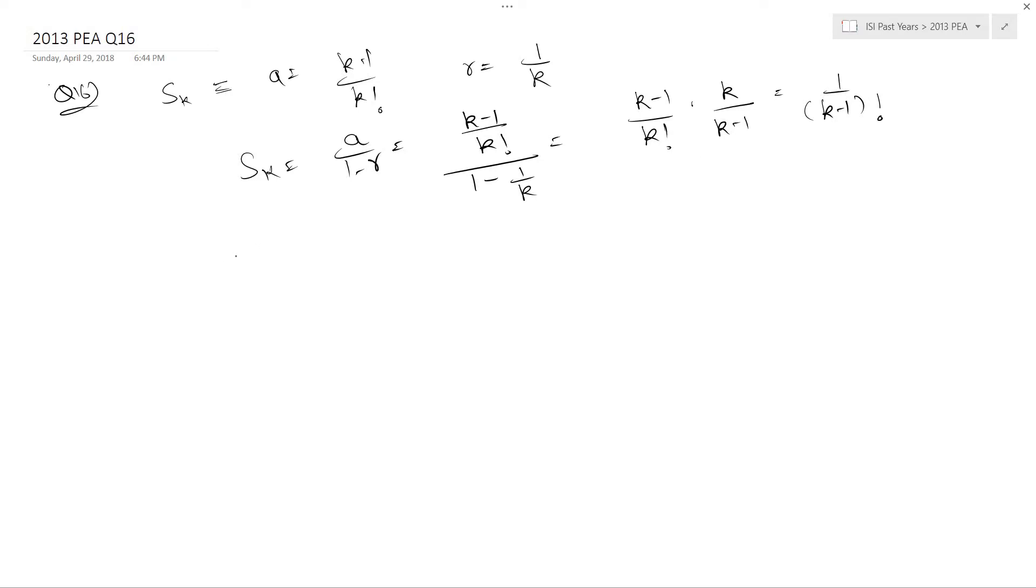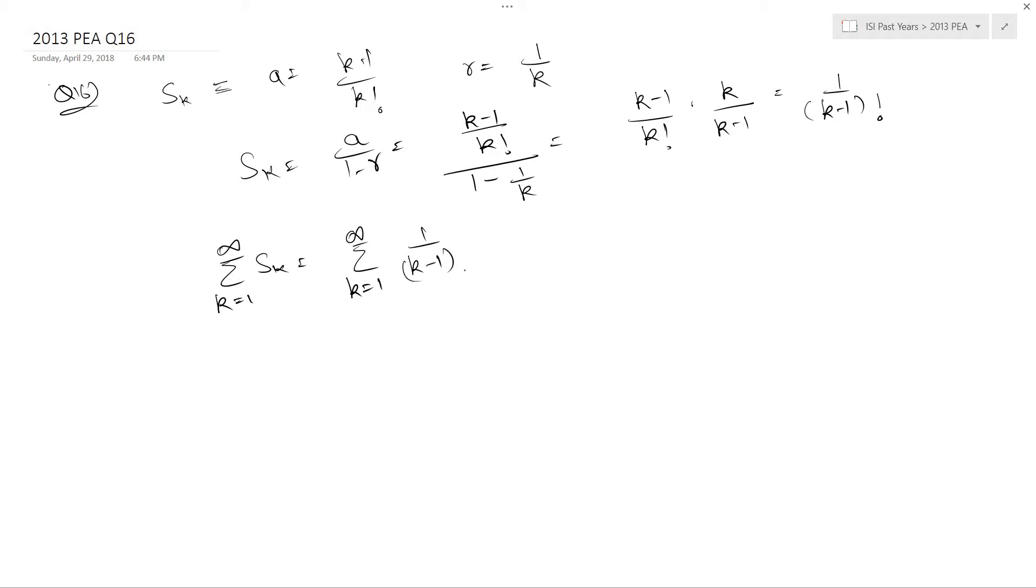So what we are trying to find here is summation k equals 1 to infinity sk which is basically summation k equals 1 to infinity 1 upon k minus 1 factorial which is summation n equals 0 to infinity 1 upon n factorial.